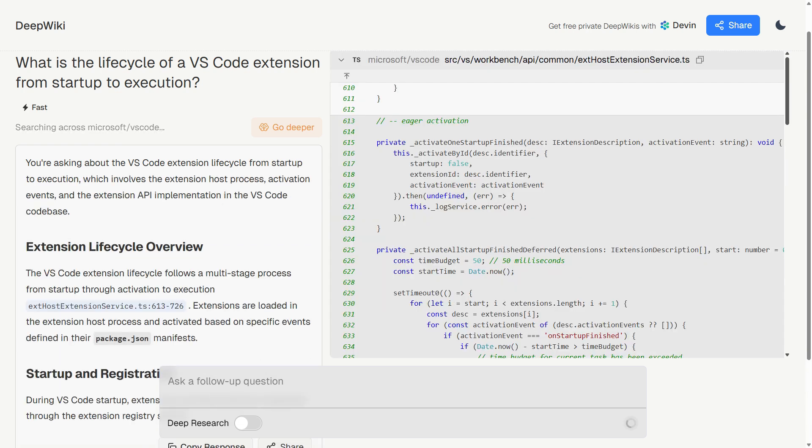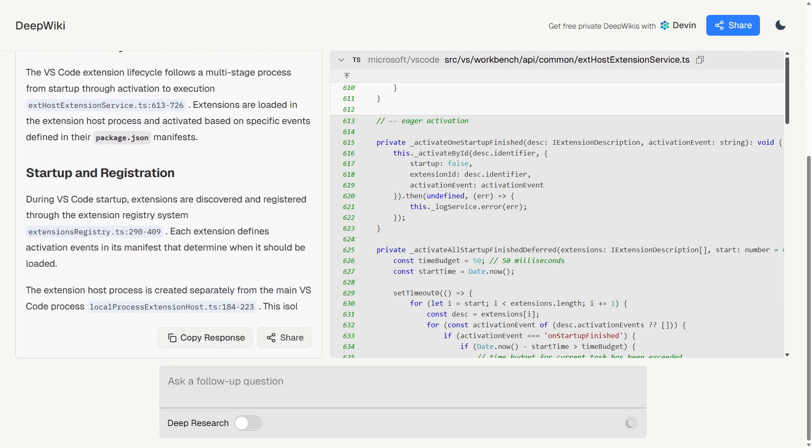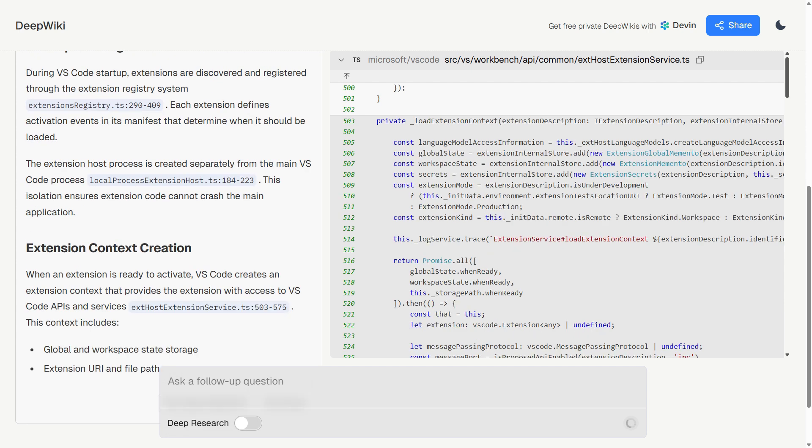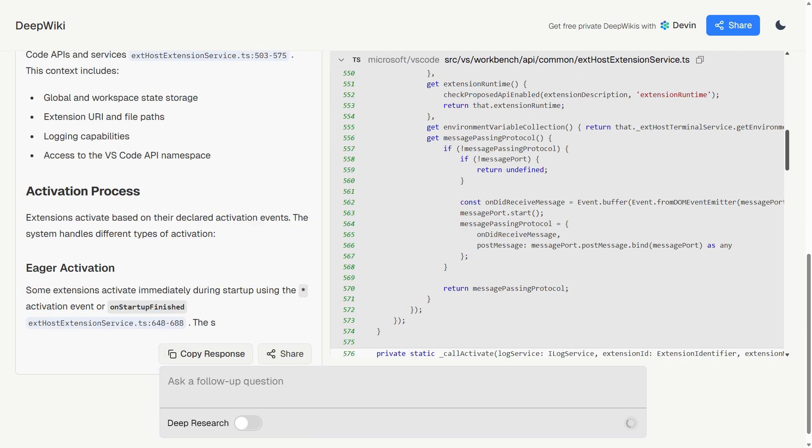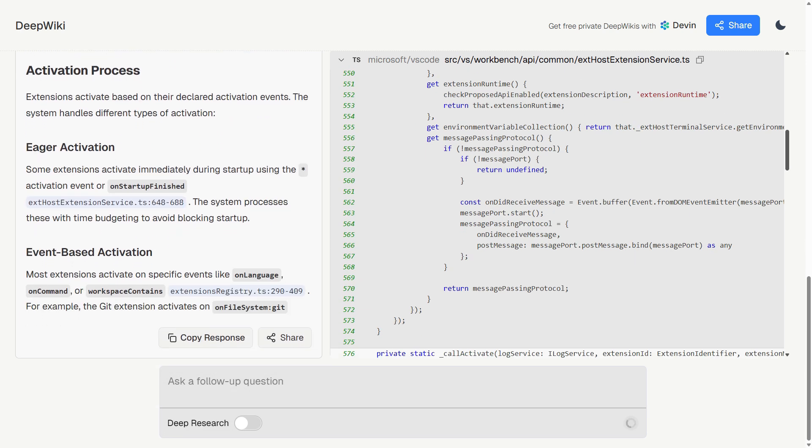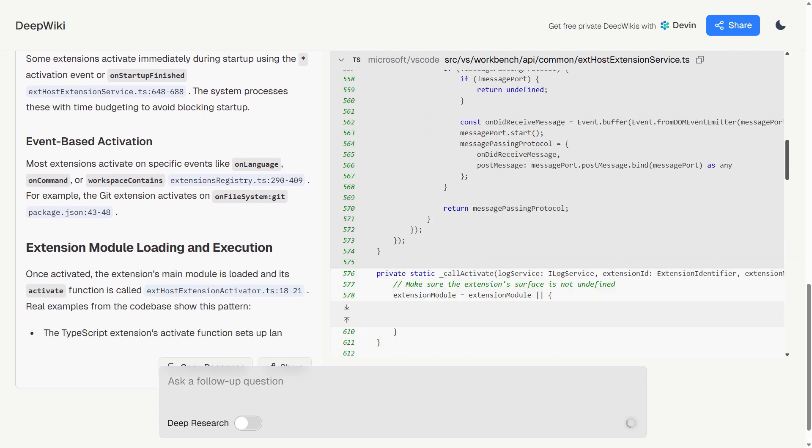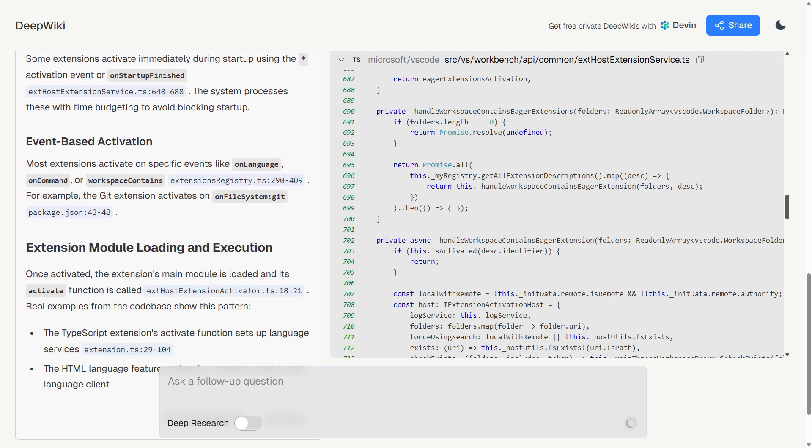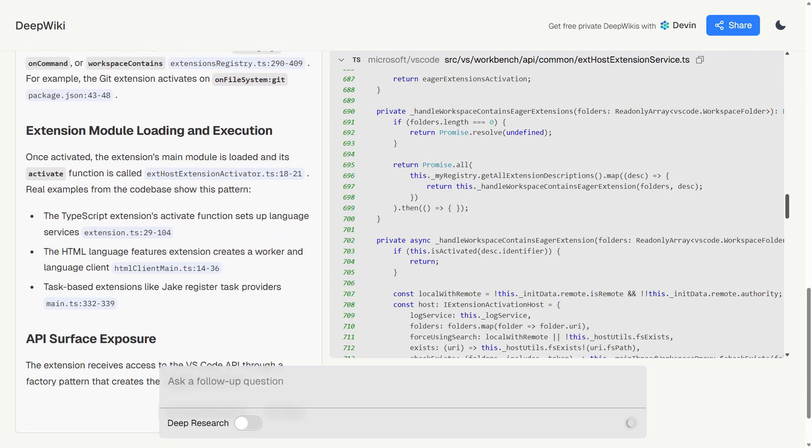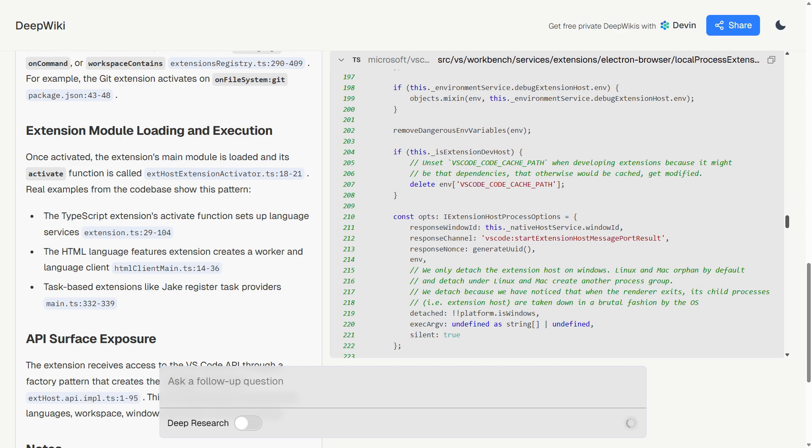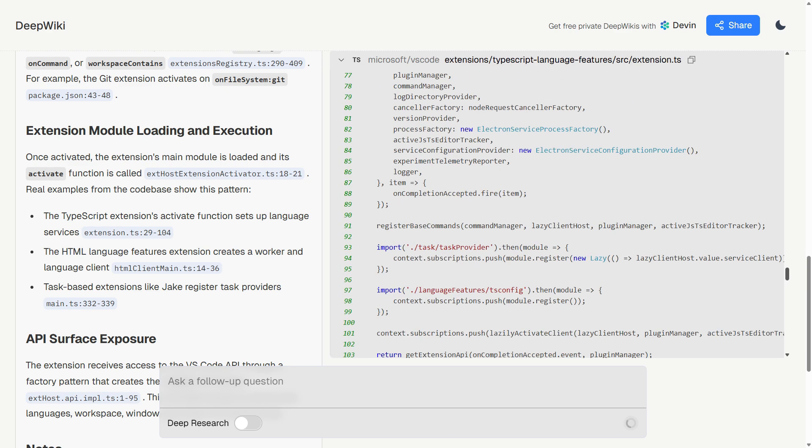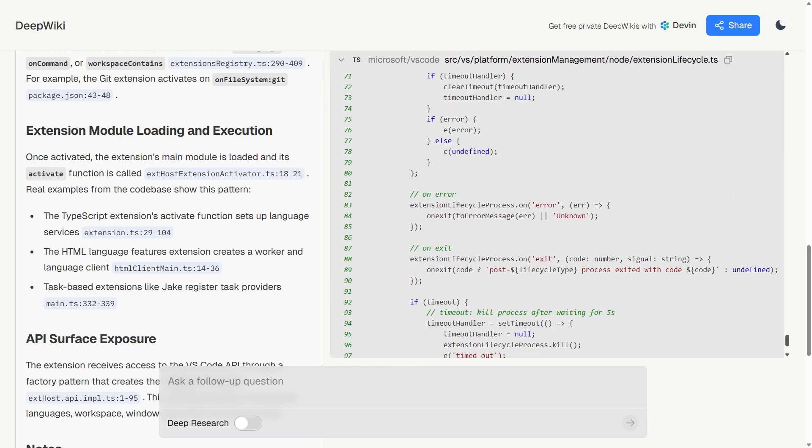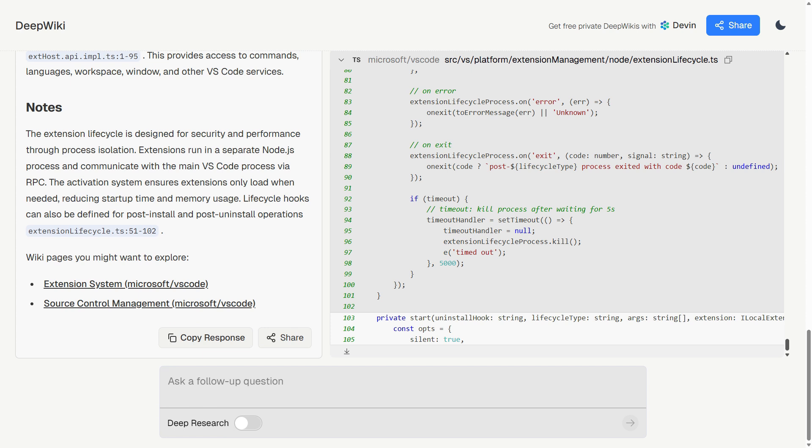For developers, this solves multiple problems at once. Onboarding to new projects becomes dramatically faster. Instead of spending days digging through code files and sparse readme documents, you can understand the core architecture in minutes. Code reviews become more efficient because you can quickly grasp what each component is supposed to do. Even learning new frameworks or libraries becomes more approachable.